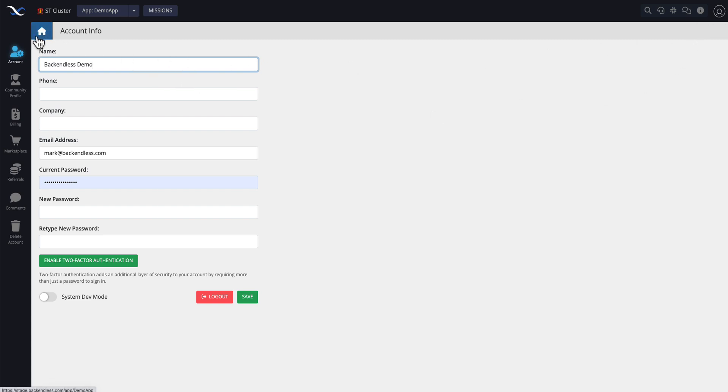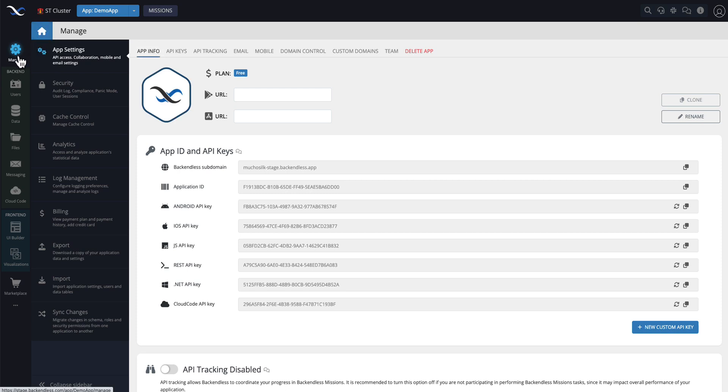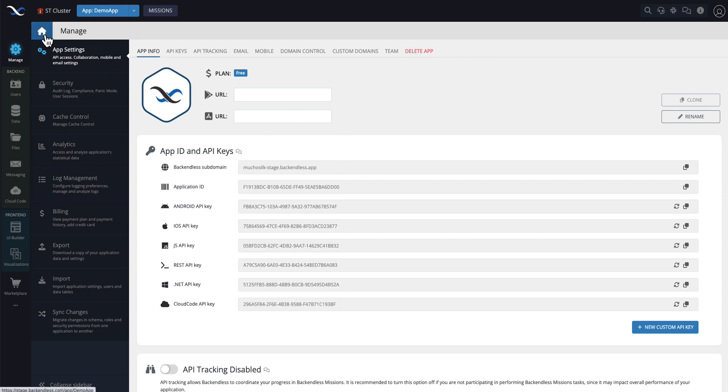Clicking on the home icon currently will take you to the same as the manager. That may change in the future, because we're working on some things that will make this home icon more meaningful.